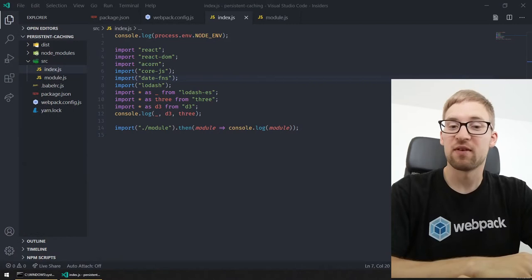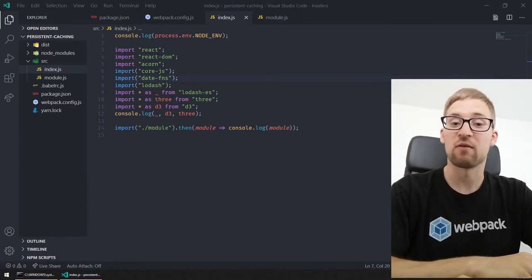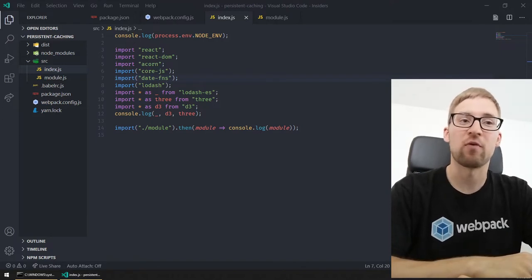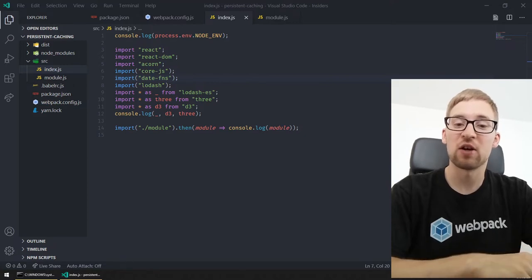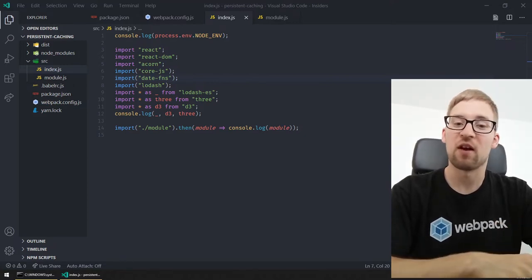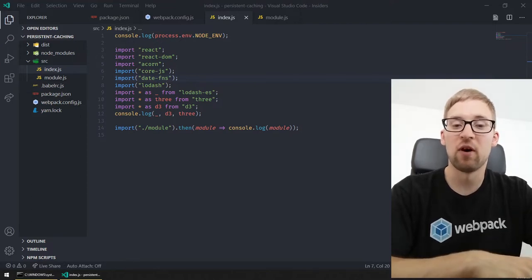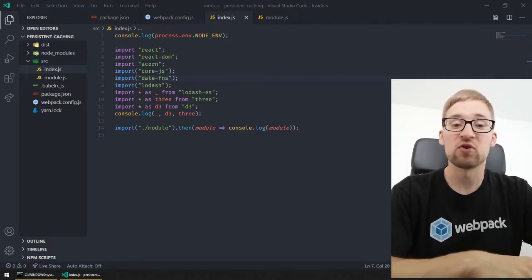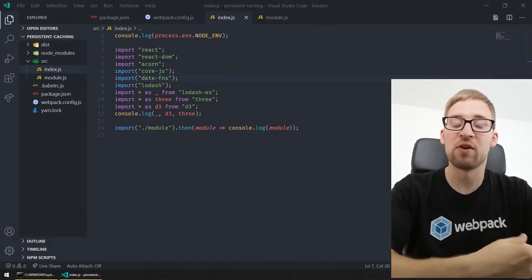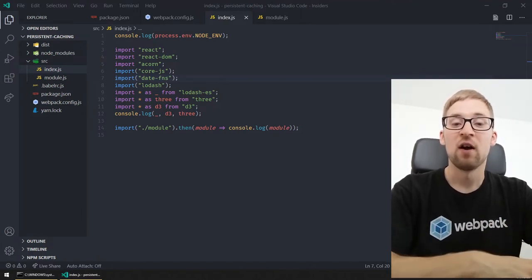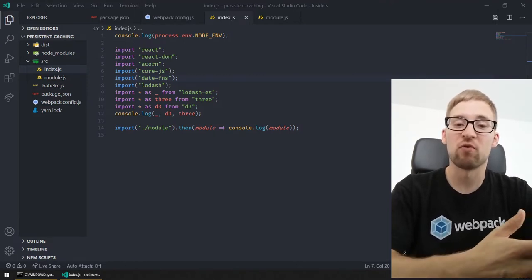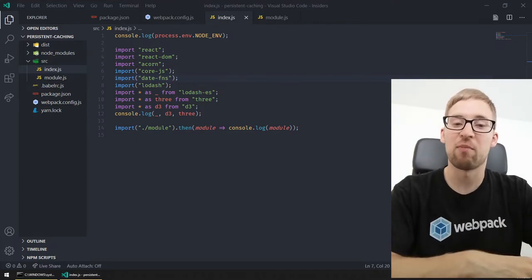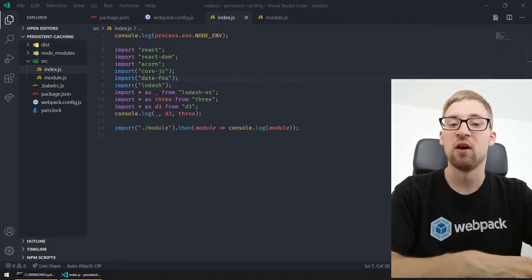The first feature I want to show off is persistent caching — it's also one of the biggest features in Webpack 5. It requires a lot of internal changes and refactorings to make it work. Persistent caching is like normal caching, but it's stored on disk instead of in memory. Currently Webpack 4 only uses in-memory caching to make watching incremental builds in watch mode very fast. Persistent caching brings this feature to disk and allows you to restart Webpack without a large hit in recompilation time.